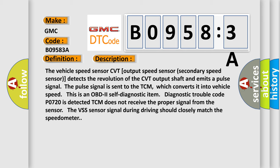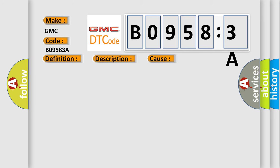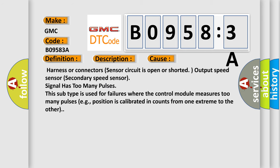This diagnostic error occurs most often in these cases: Harness or connectors sensor circuit is open or shorted, output speed sensor, secondary speed sensor signal has too many pulses.